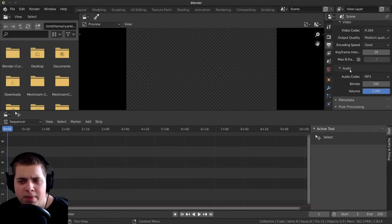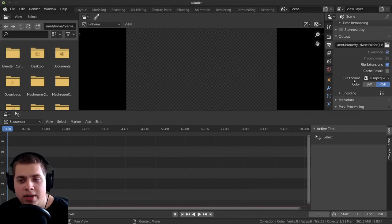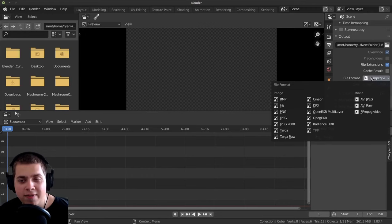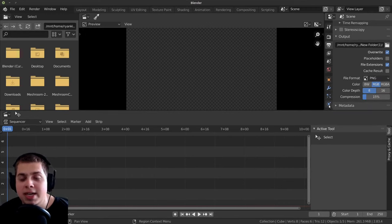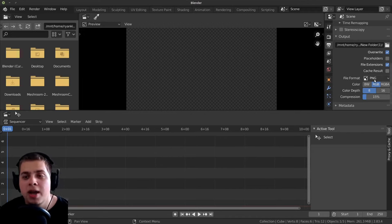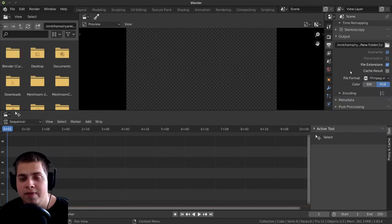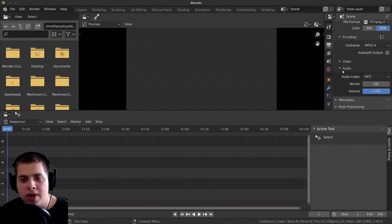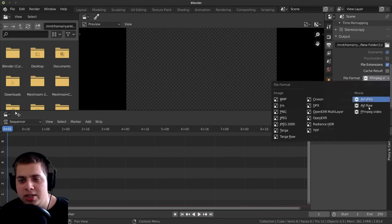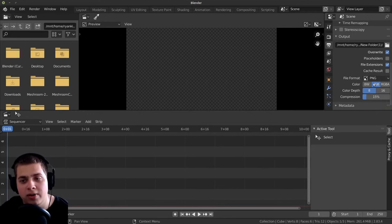So now that I've explained that, I'm just going to close these. And then if you mainly just do video editing with Blender, you can leave this as FFmpeg Video as the default. I'm going to change it back to PNG because I mainly do 3D work in Blender. But then if I'm doing video editing, I can just change it to FFmpeg Video, and you can see it's already saved.